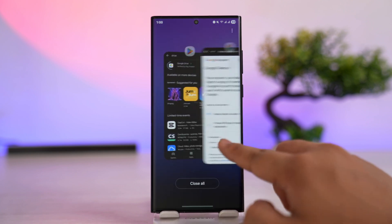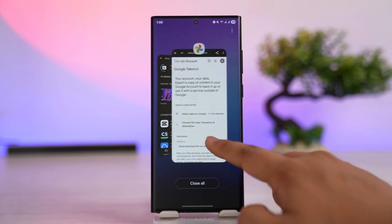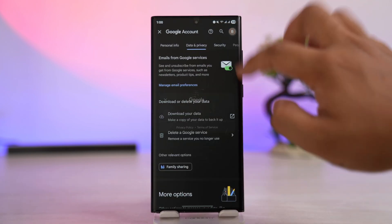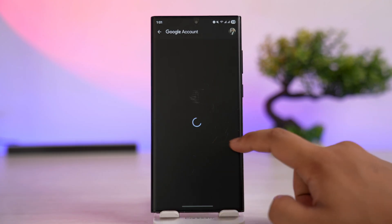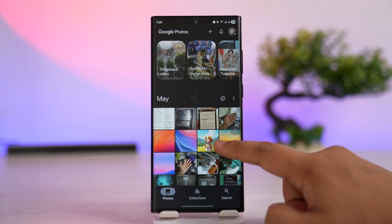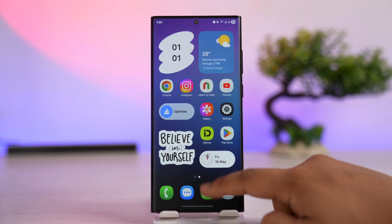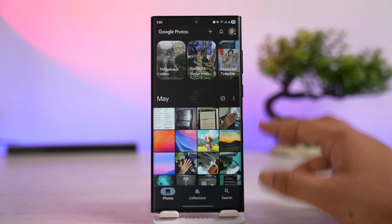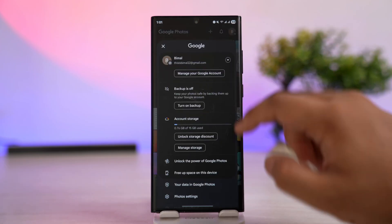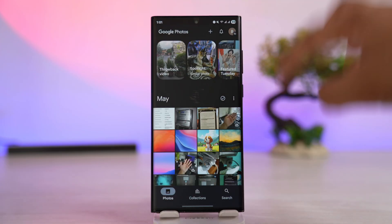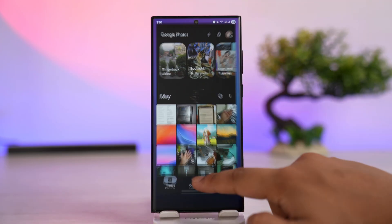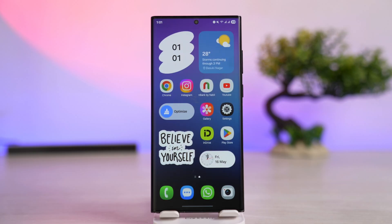When you download all those photos, open Google Photos and log into the other Google account. Then back up all those downloaded photos to that other Google account. Once you confirm everything is safely backed up to the new account, it's safe to delete the photos from your main Google account.